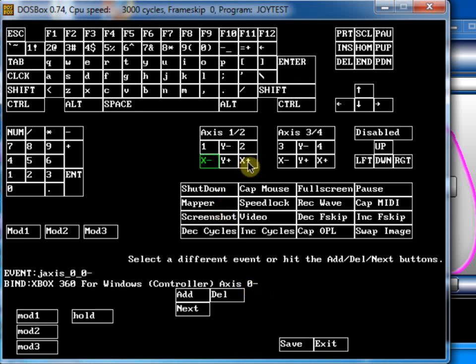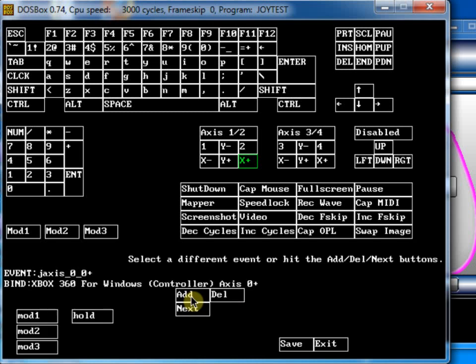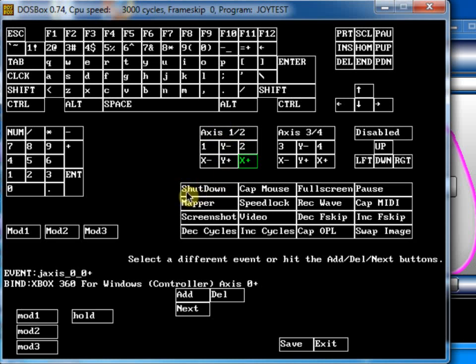So, we'll come to X positive, click on that, click on add and then move the controller stick to the right. So, now it's mapped to axis 0 positive. Make sure you get the negative and positive the right way round, otherwise the game won't work. It'll just get confused when you try and set the joystick up.